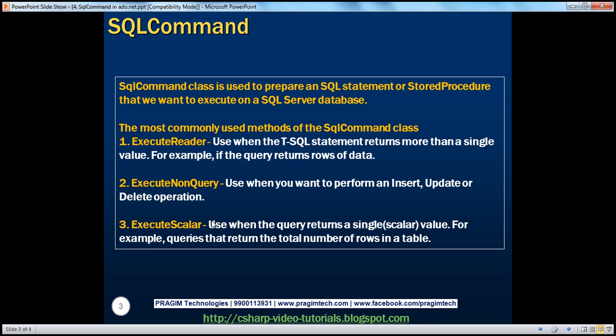For example, if the query returns the total number of rows in a table, then we can use ExecuteScalar. Or if we are trying to compute the average salary of an employee — that is still a single value. So whenever the query returns a single value, we use the ExecuteScalar method. Let's look at an example of using each one of these methods.